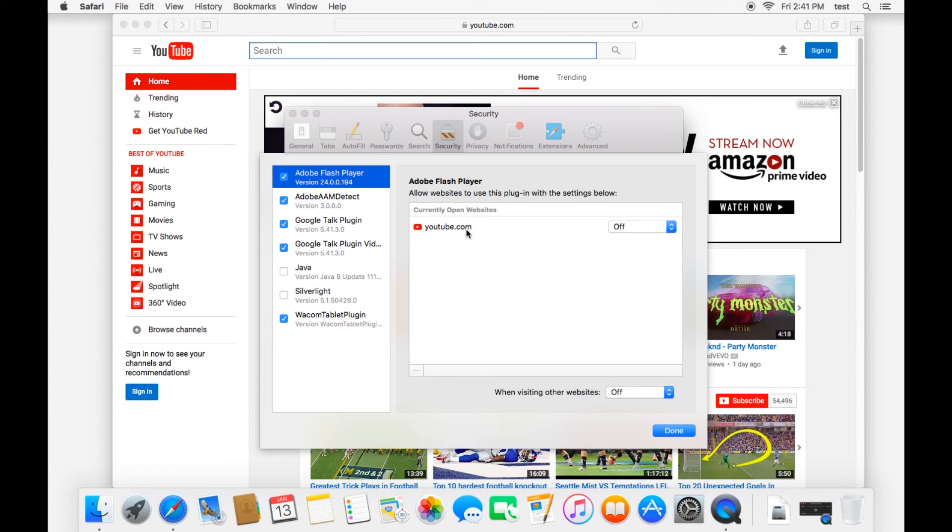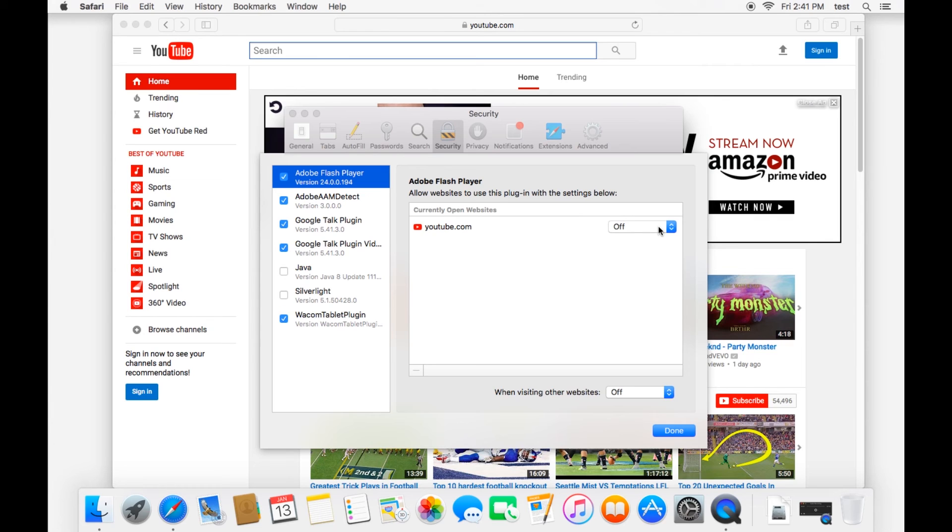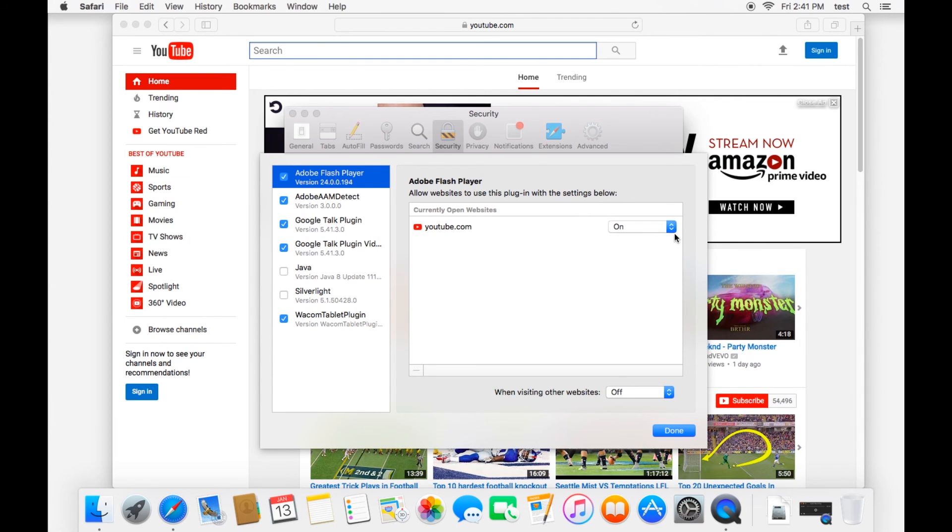Here you can set which websites are allowed to use Flash Player. And so as you can see, YouTube currently it's saying is not allowed to use Flash Player. The problem is some videos, a lot of videos on YouTube require Flash. And so I'll need to turn that on in order to properly watch YouTube videos. By default, when you visit a website, it is set for off.